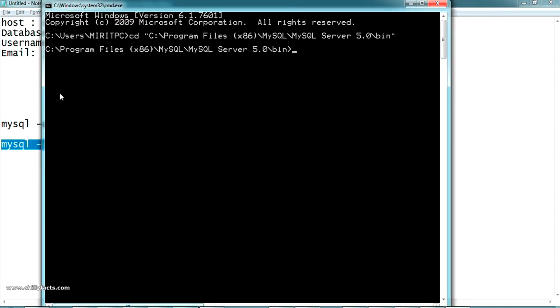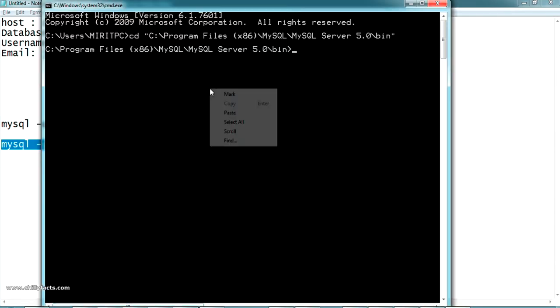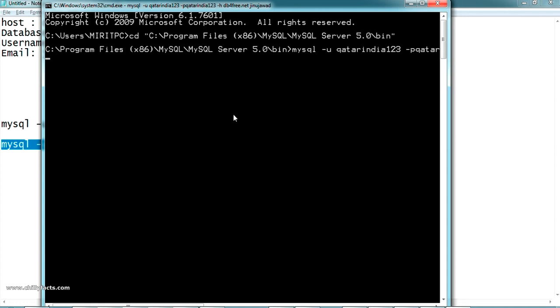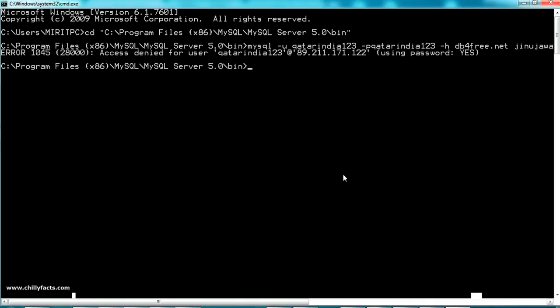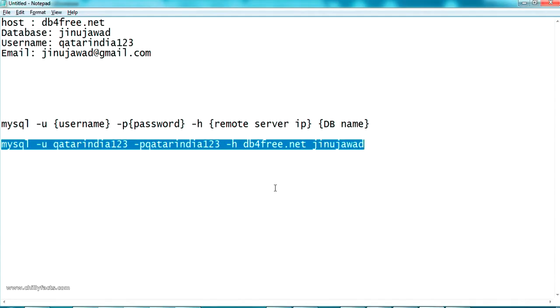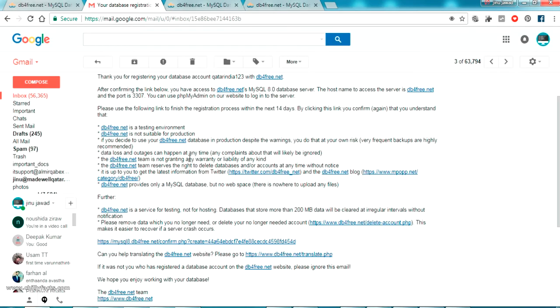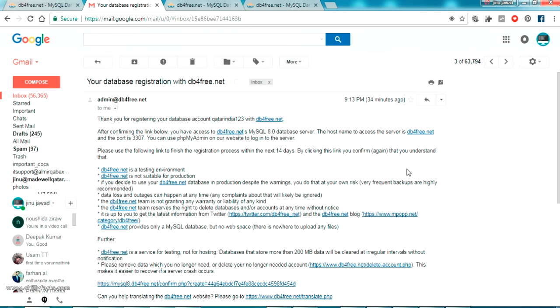Let me copy this one, going back to MySQL and paste it here and press enter. Just give some time to open that confirmation. If the connection is successful it will ask for the password. Yes, it has given an error. Access is denied. I guess it is a problem with the host. We just gave the host name as this one.